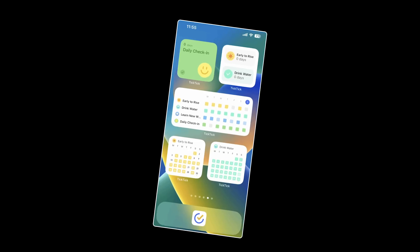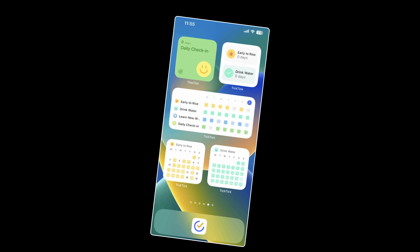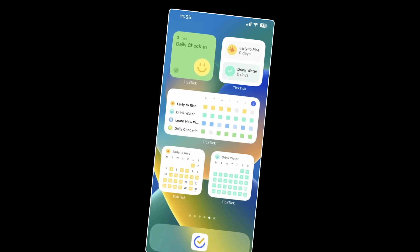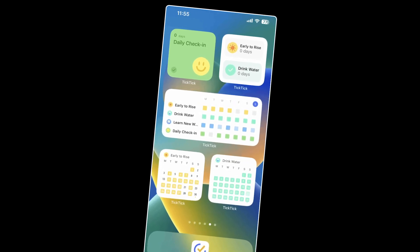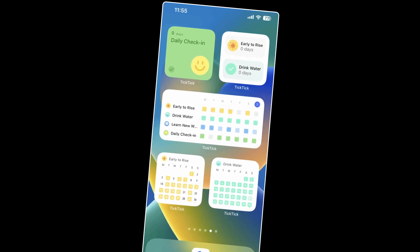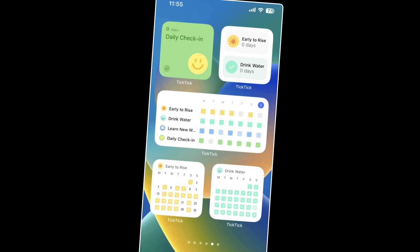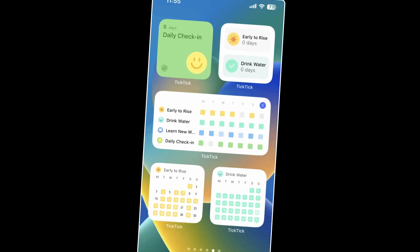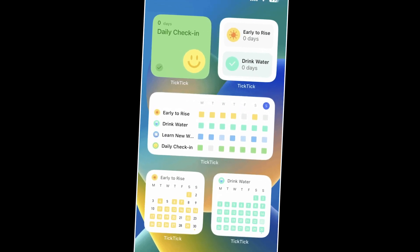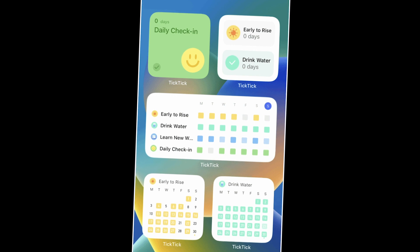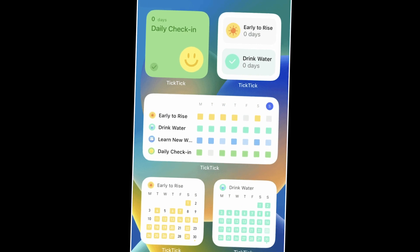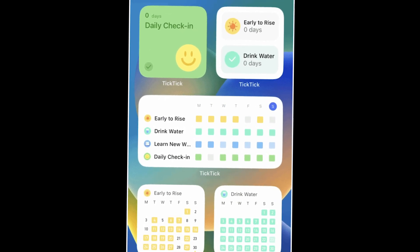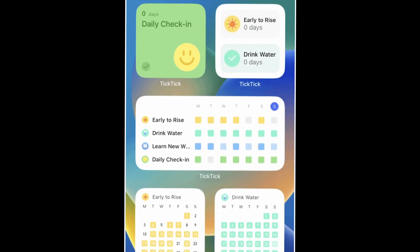TickTick makes it easy to mark habits complete by presenting them alongside tasks as mentioned before, but you can also set up widgets. These will look differently depending on your device and operating system, but there are a couple that are dedicated to marking habits complete including on the go.